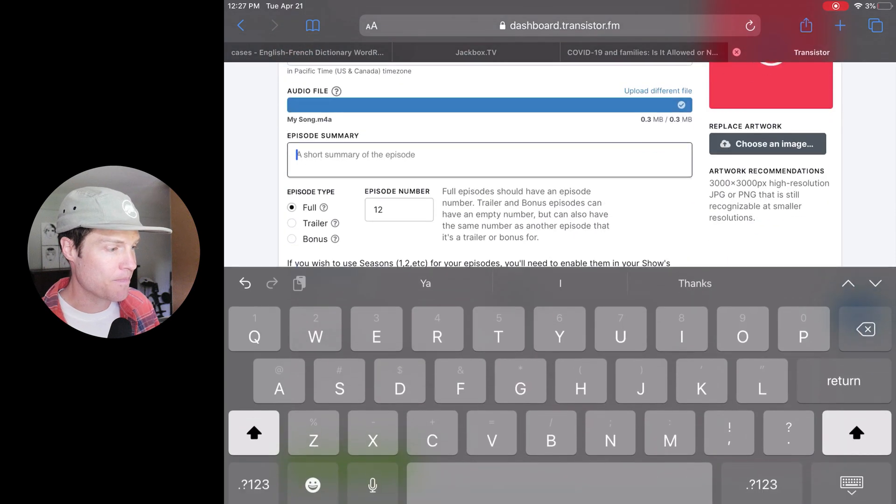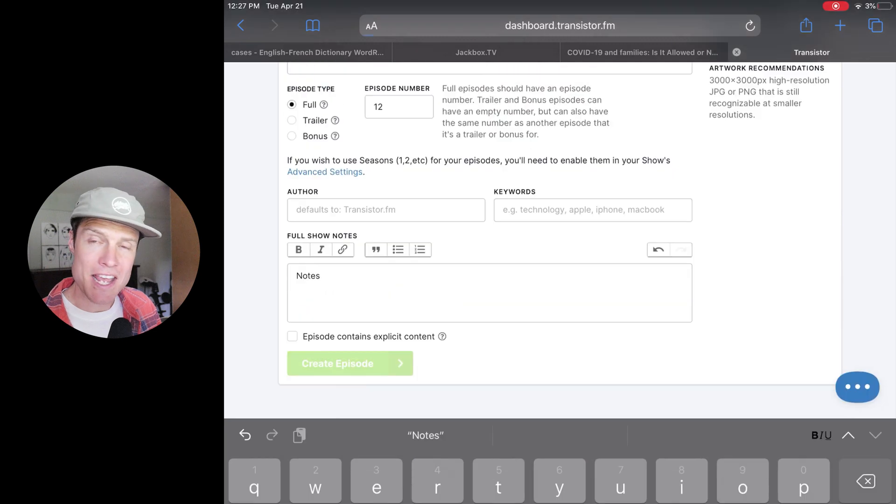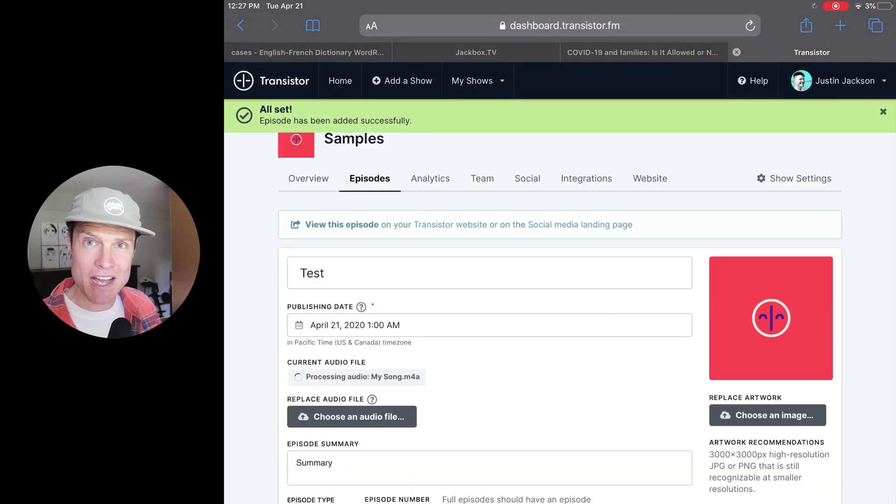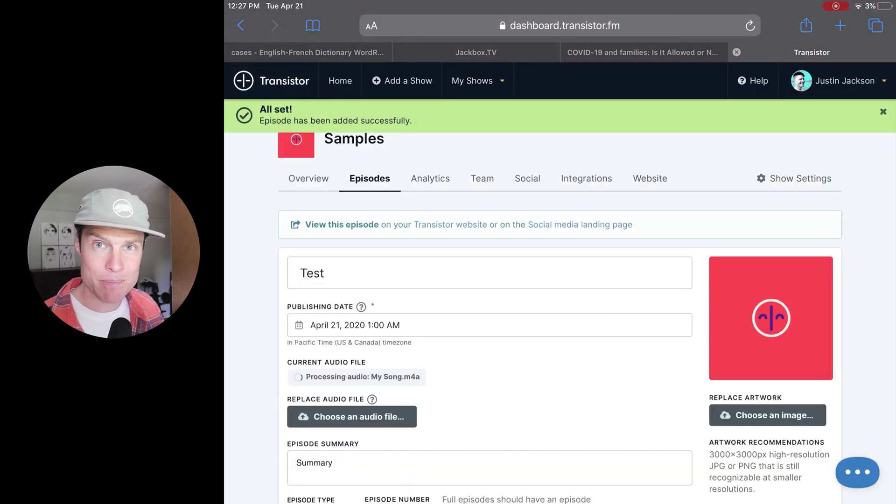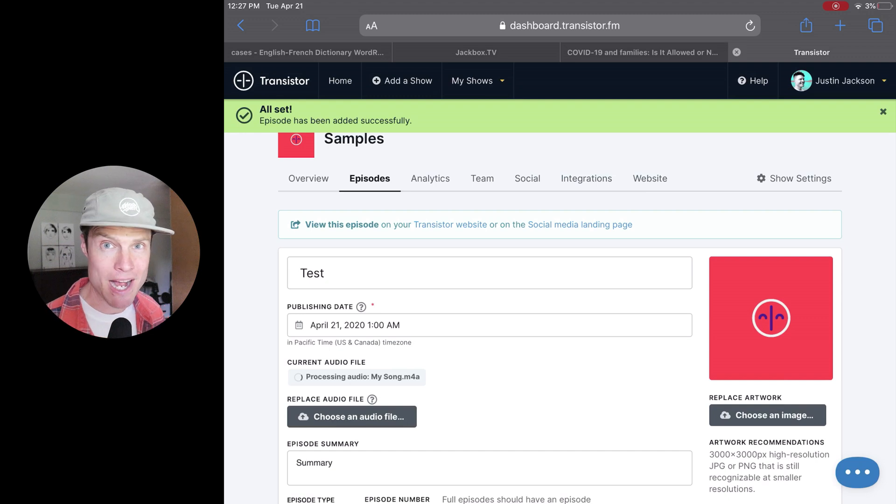Uploaded that. It's going to type in the summary and some show notes, click save. And now I've published a podcast episode on Transistor from my iPad.